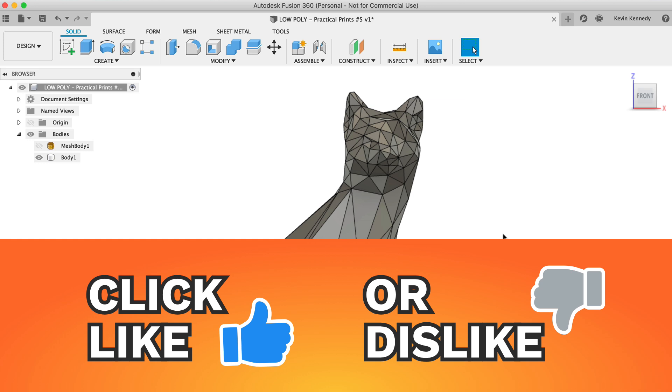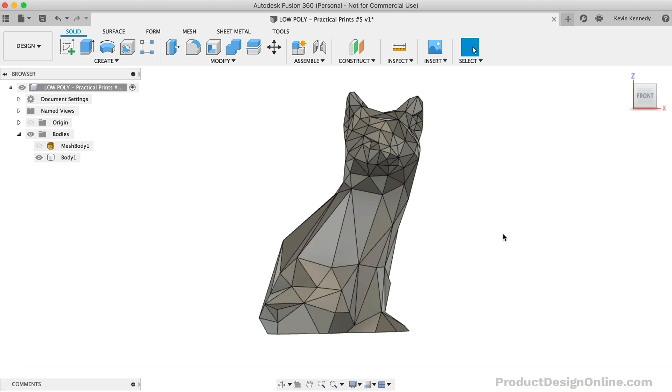It's also important to mention that if you're looking to create low-poly designs from scratch, then you're likely better off using a mesh design program such as Blender or Maya.